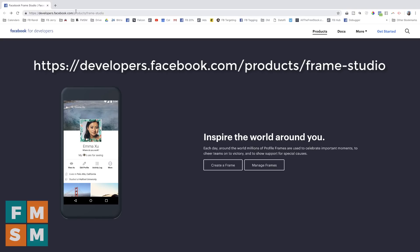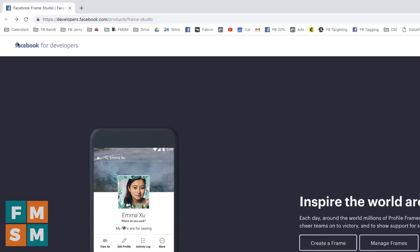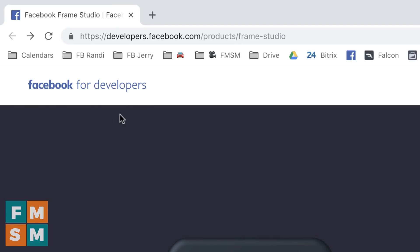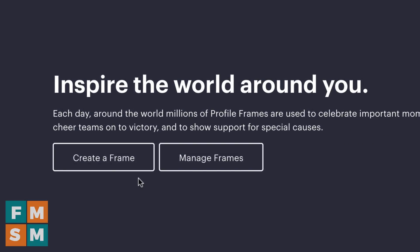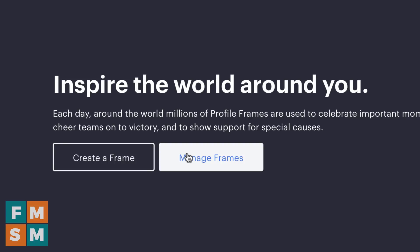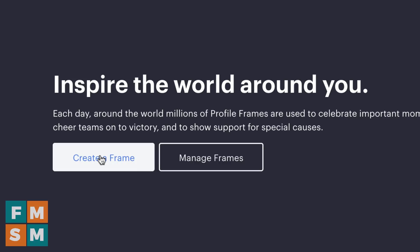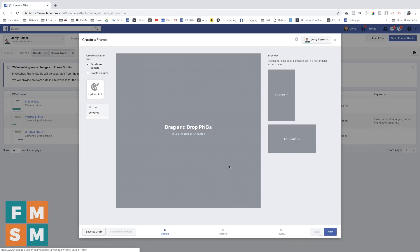To start off, you're going to go to this website listed here on screen — it's kind of a long link, so I've put a clickable version in the description of this video. Don't be intimidated by the fact that it says Facebook for Developers. It is part of their developers kit, but it's super easy to use. You have an opportunity to create a frame, or if you've already created frames, you can manage a frame. These frames can be for profile pictures, the Facebook camera, or Facebook Live videos specifically.